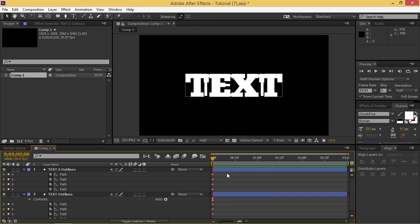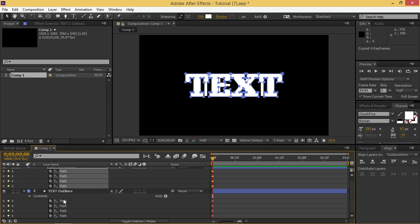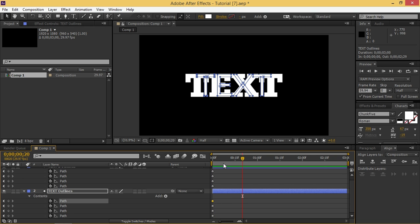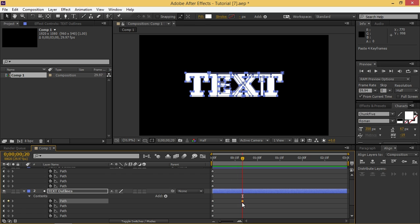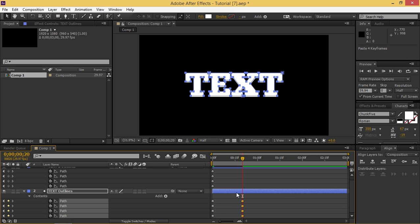So now you need to select all of these, press Ctrl+C and then click on this path, move 10 or 20 frames by pressing Shift and Page Down and then you need to select all of these paths. And then you can press Ctrl+V to paste the keyframes.